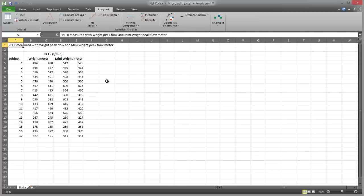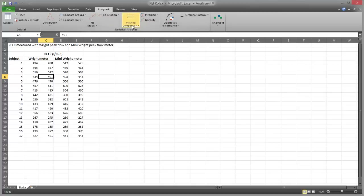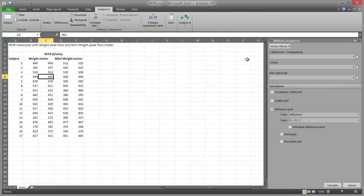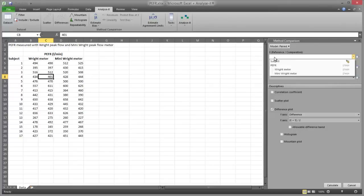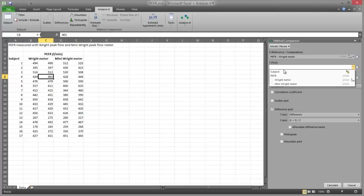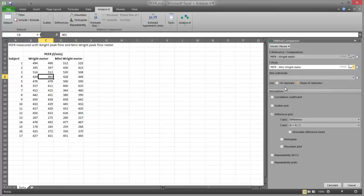Click a cell in the dataset, and next on the Analyze-it ribbon tab in the statistical analyses group, click Method Comparison and then click Difference Plot. The analysis task pane appears to the right of the dataset. In the X variable drop-down list select Wright meter, and in the Y variable drop-down list select mini-Wright meter. Select the first replicate option.